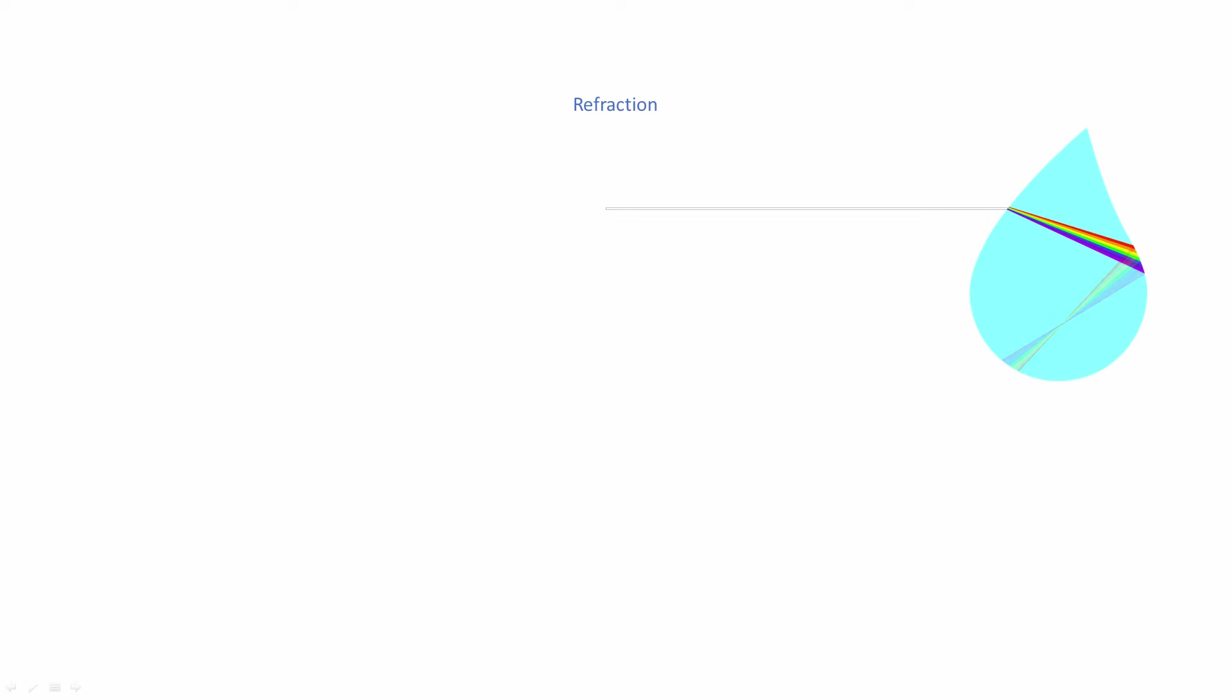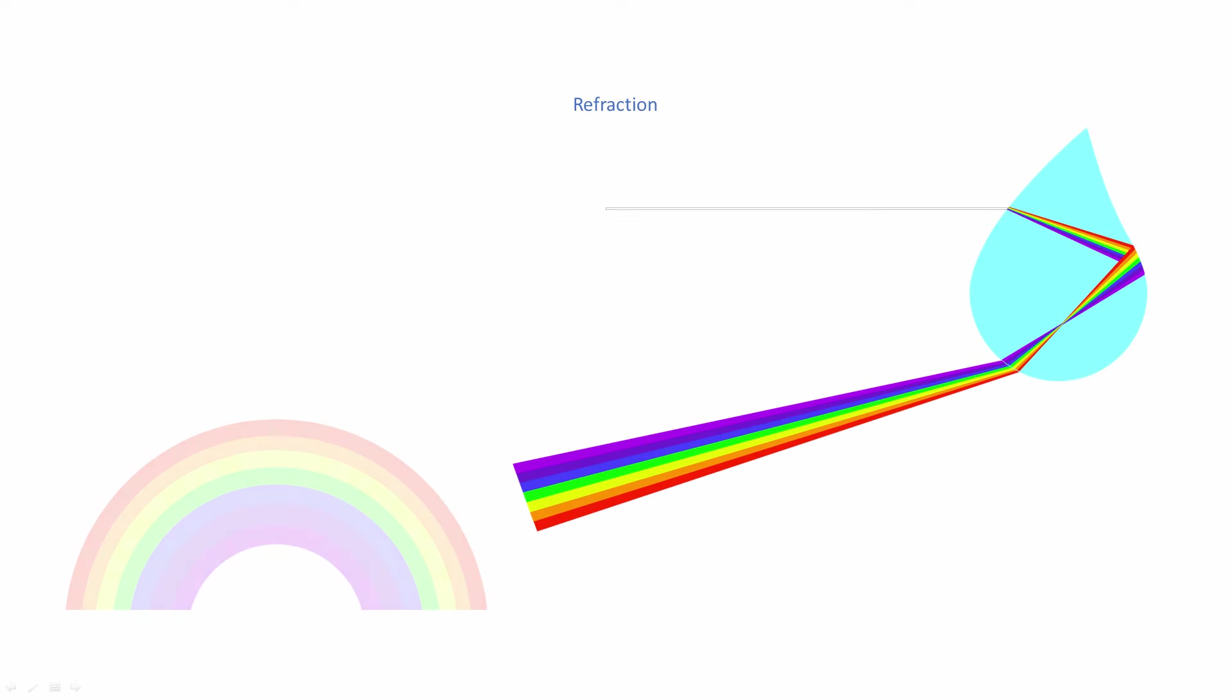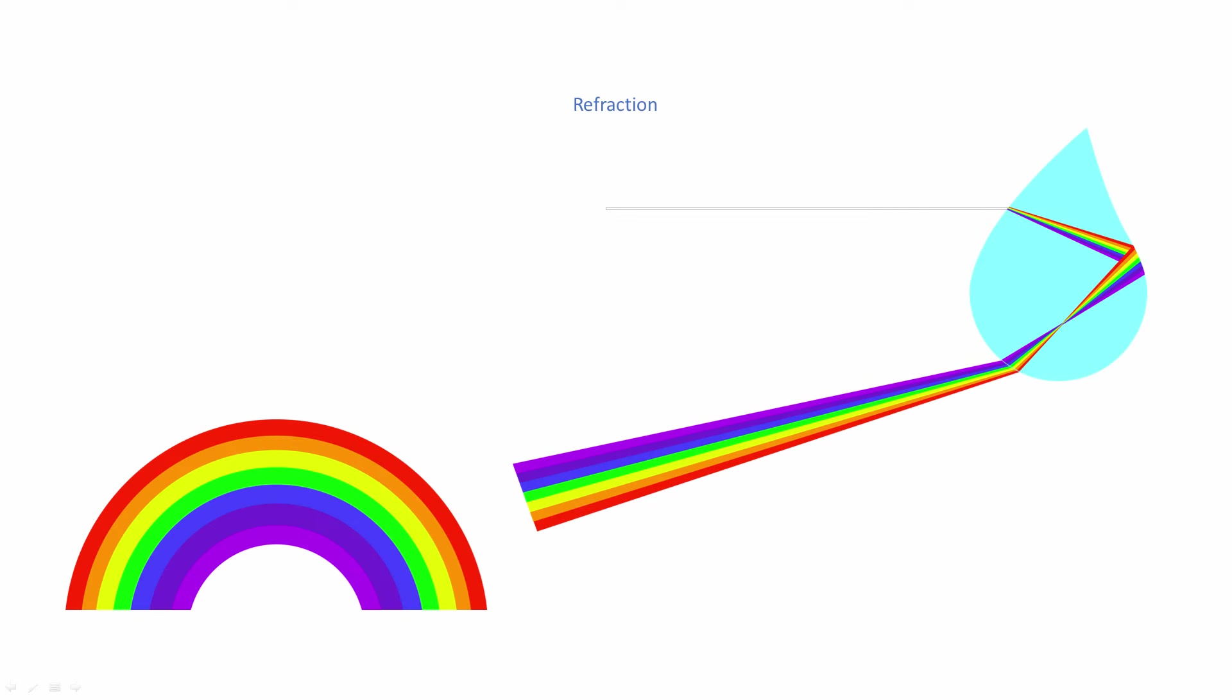If you've ever seen a rainbow, then you've observed refraction of visible light. As sunlight passes through a raindrop, it's refracted, but the shorter the wavelength, the more the light is refracted, so the different colors of white light are split apart.